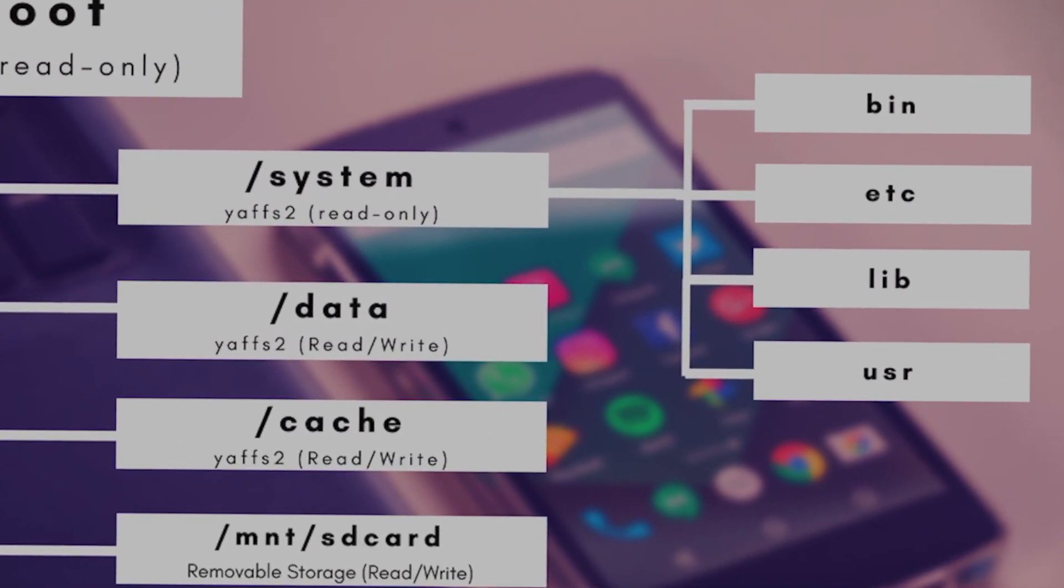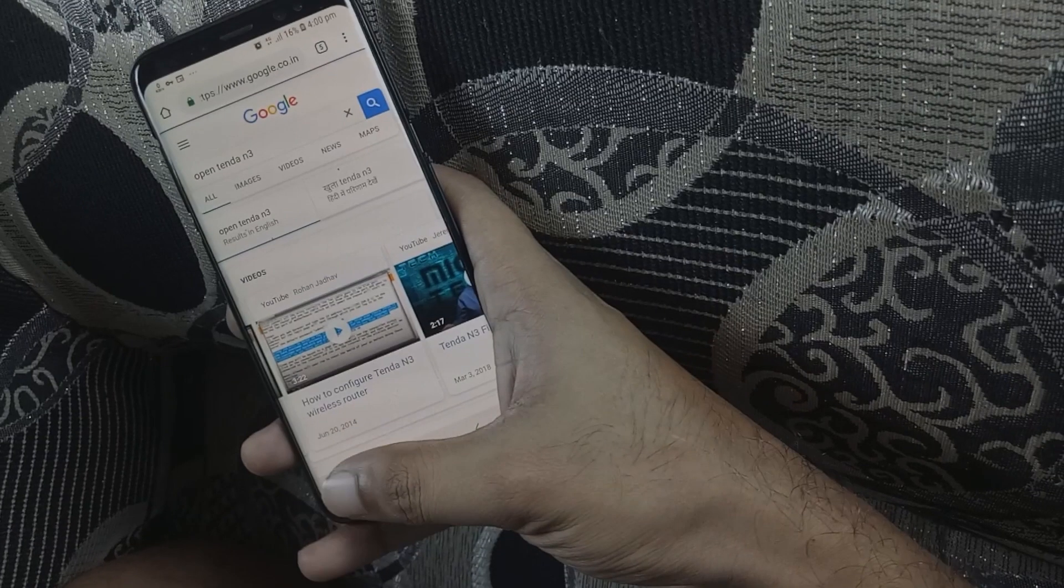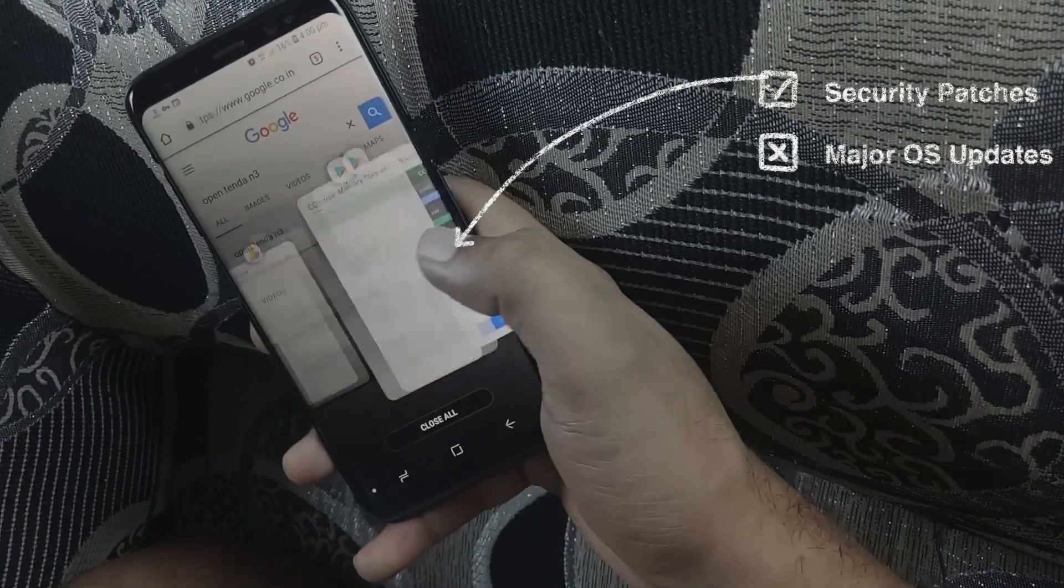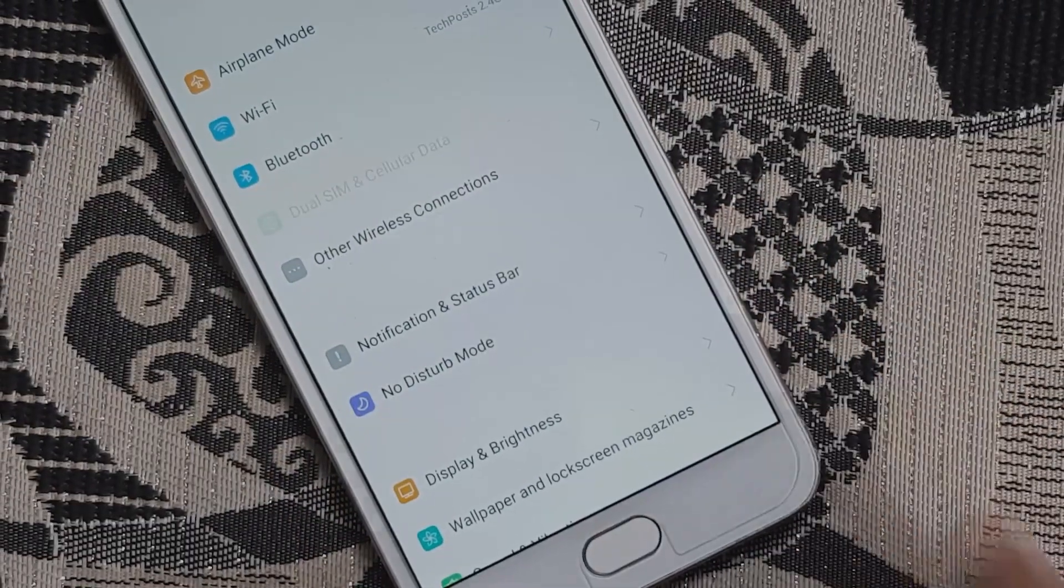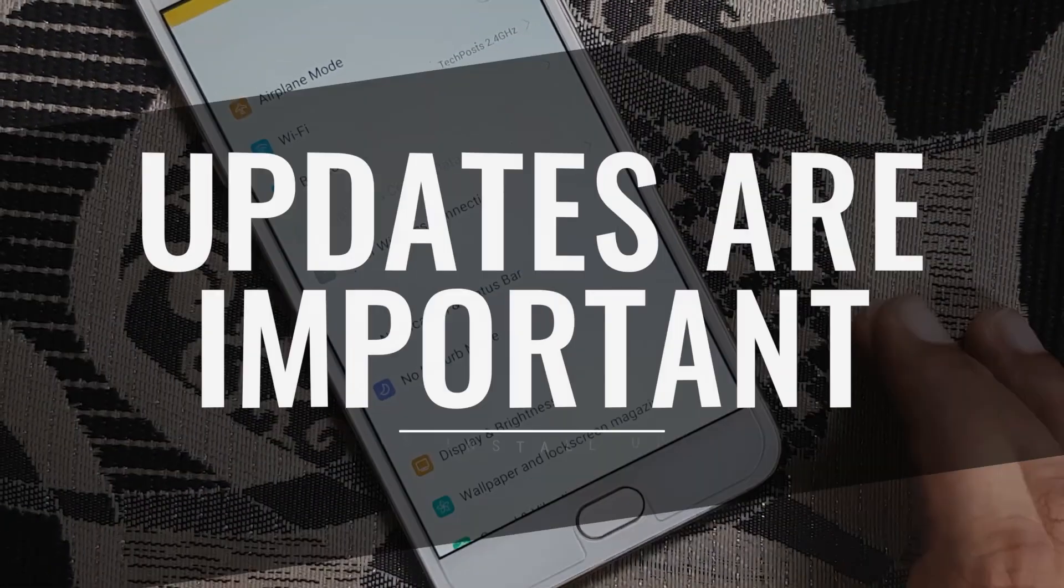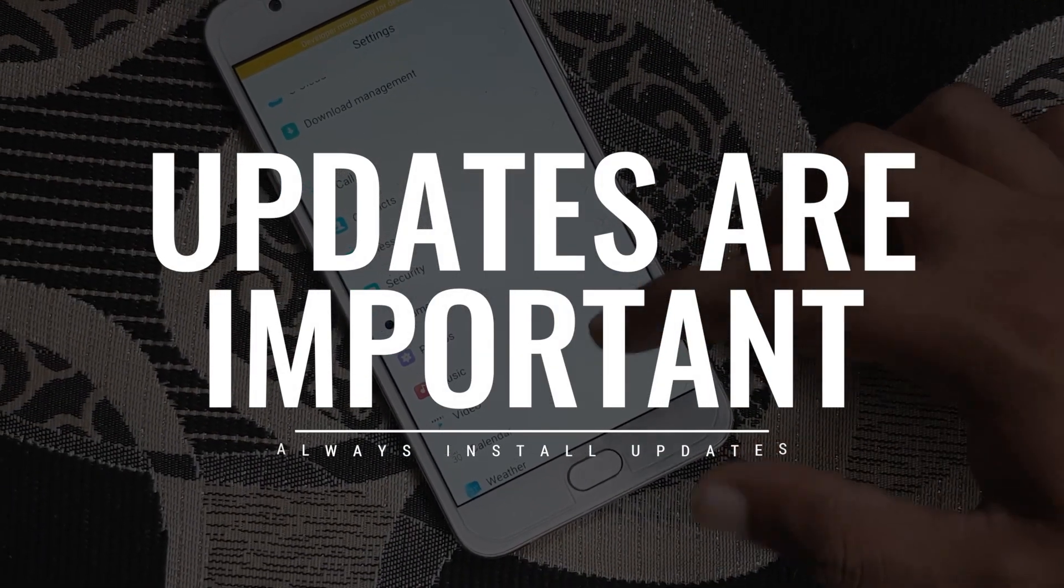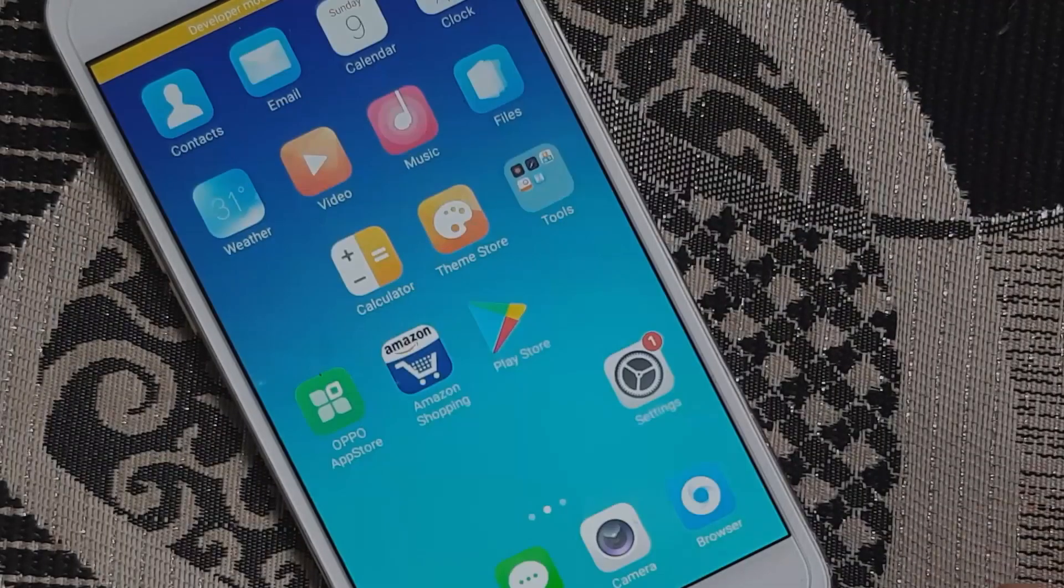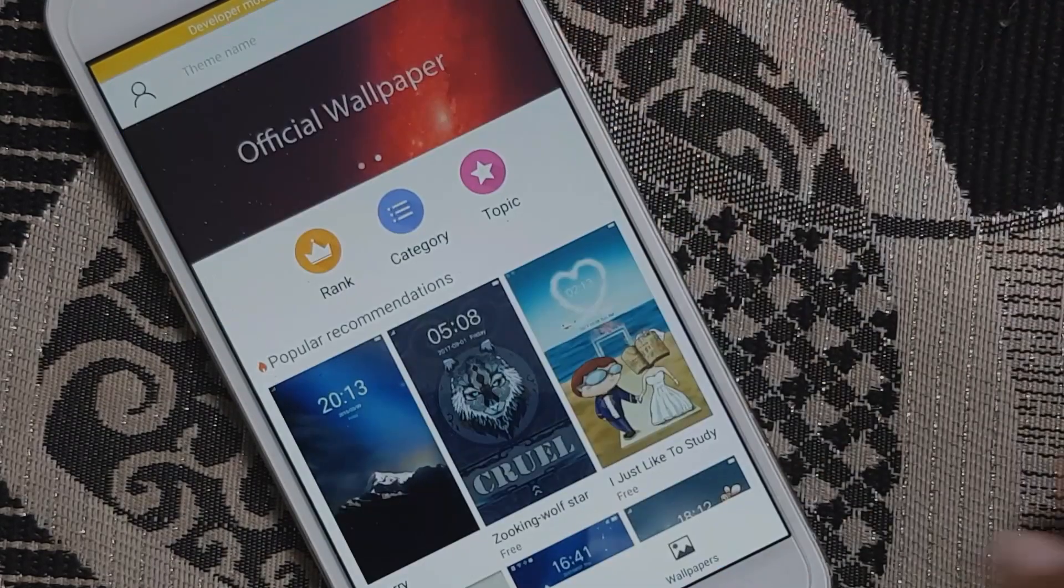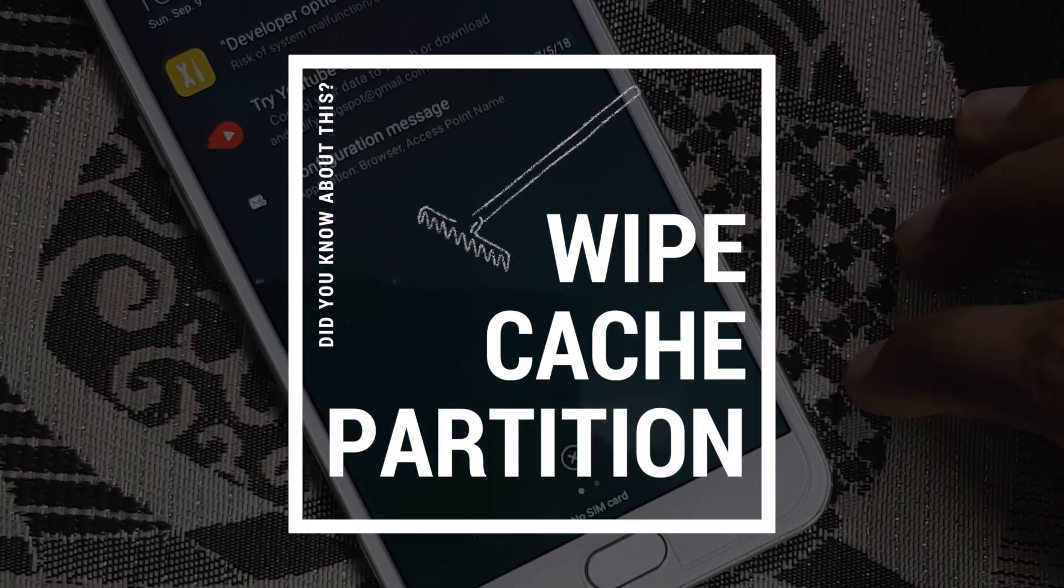You might have noticed that Android phone slows down after installing updates, whether it's a security patch or major Android OS upgrade. I'm not entirely saying updates slow down your device; in fact updates are important and you should always keep your device updated. However, after the update, the most crucial part that most of us don't think about is wiping cache partition.